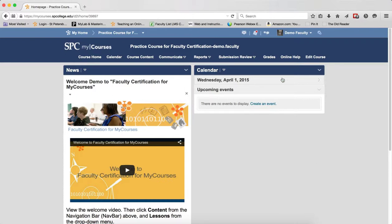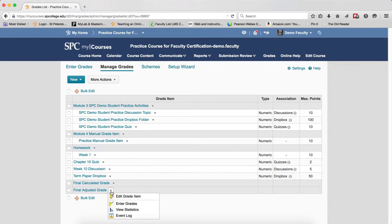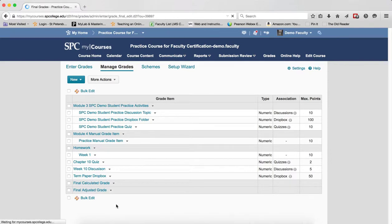So to do this, you click on the Grades tab on the nav bar. You're going to click on the context menu next to the Final Adjusted Grade and you're going to click Enter Grades.